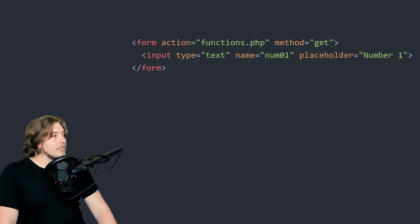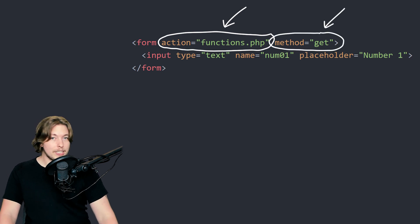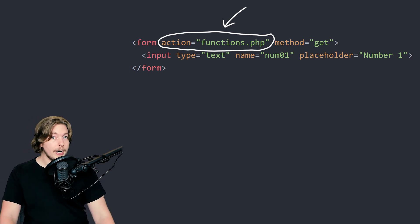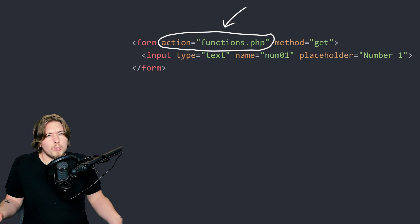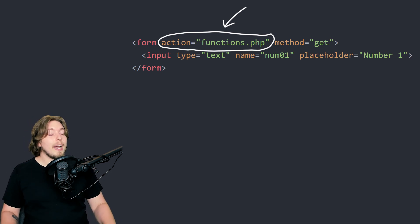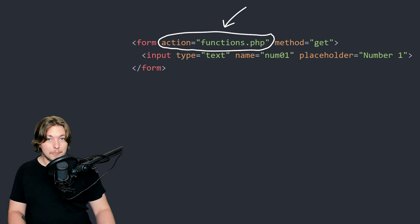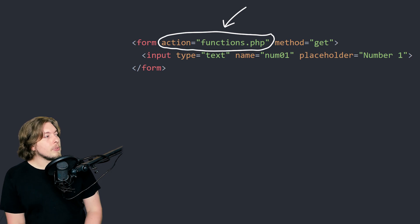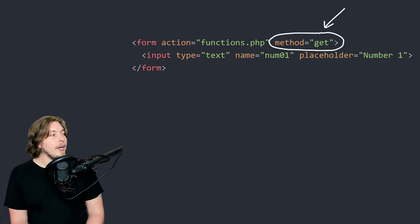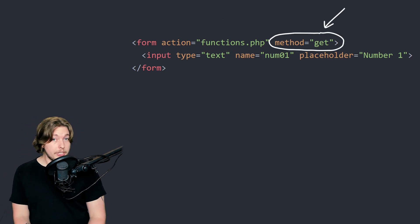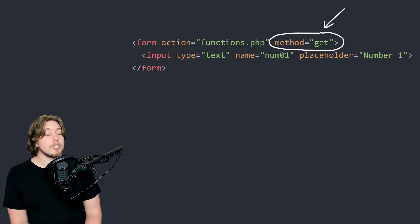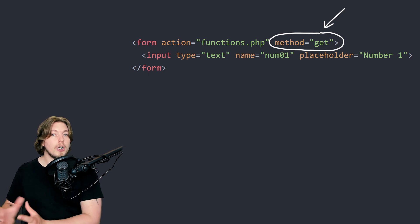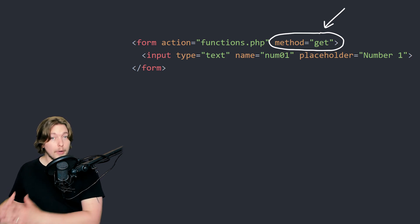Inside my basic form, you can see that I added in an action attribute and a method attribute. Inside the action, I simply linked to a page called functions.php, which is a PHP document that will just contain some PHP code. I also included a method set to GET. Depending on what kind of data you're dealing with, you might want to use a POST method instead — POST methods are used whenever you have sensitive data.